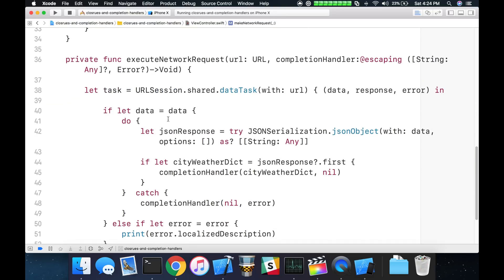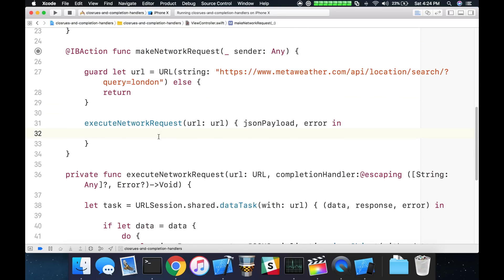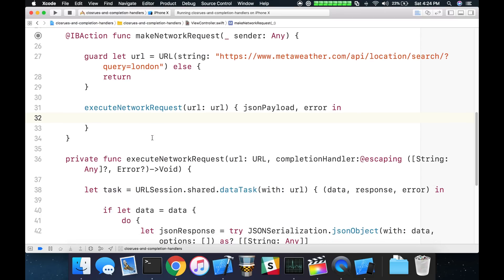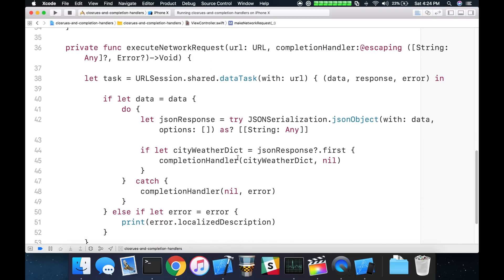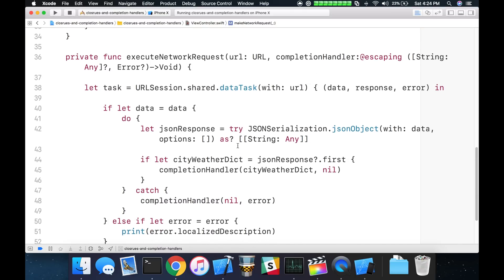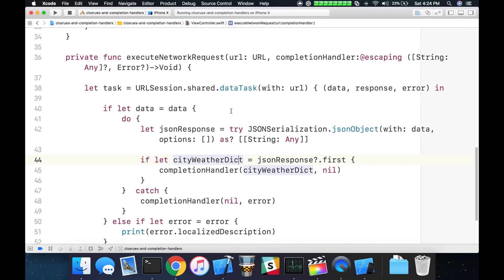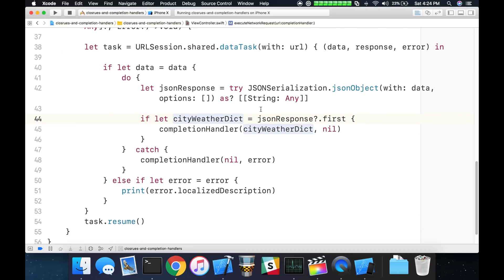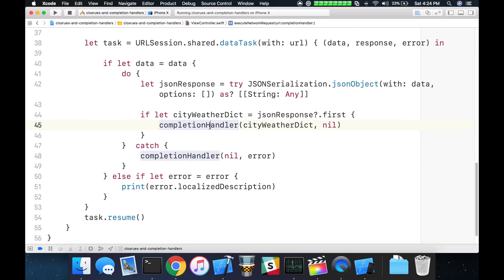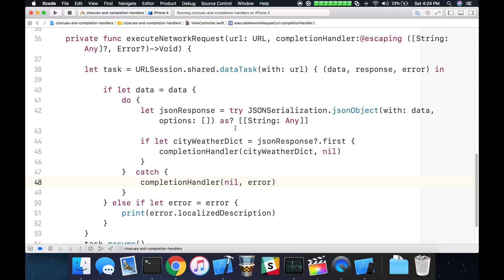What will happen here is if we run this right now and we look at the thread that this completion handler is called back on, it's not going to be on the main thread because the URL session data task is going to execute in a background thread by default. So every time we call completion handler from here and from here, we're going to be on a background thread.